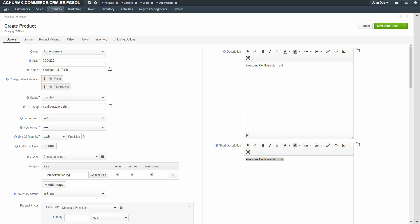The main difference from a simple product is the ability to add variants. Click the Variants link.